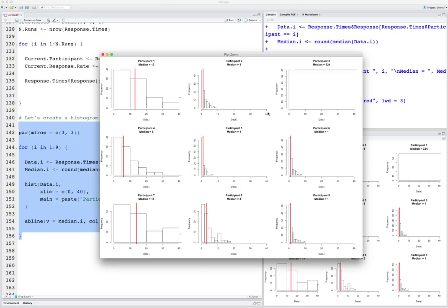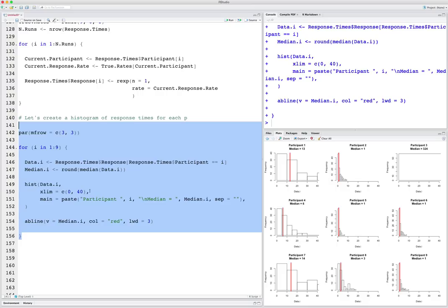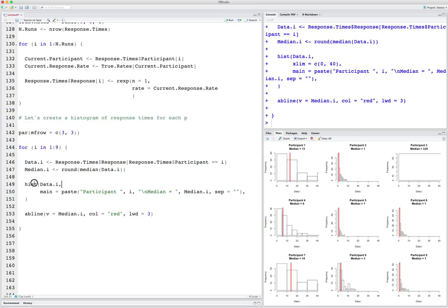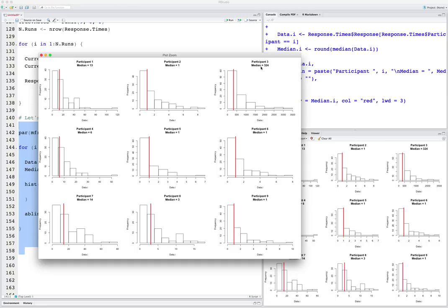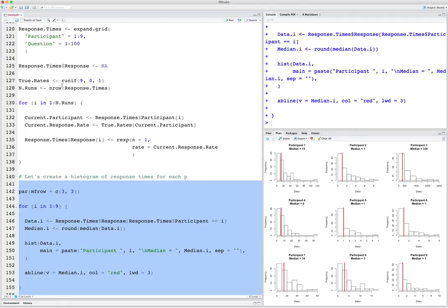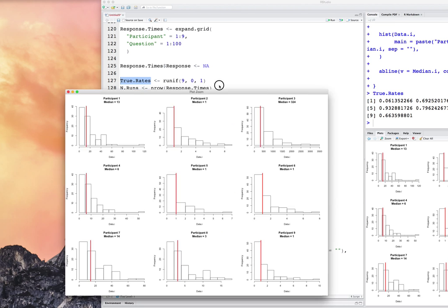For each graph we have the participant number in the header and their median value, with a red vertical line at the median. We can see for participant 3 this person had a very high median. That's why the histogram looks so unusual — I truncated it from 0 to 40. If I get rid of the hard-coded xlim altogether, I can see the full histogram for each person. Now it looks a bit cleaner. Participant 3 has extraordinarily high response times. Looking at true_rates, participant 3's rate is extremely small — and because the mean of an exponential is the inverse of the rate, this person's mean is something like 1 over 0.002, which is very large.